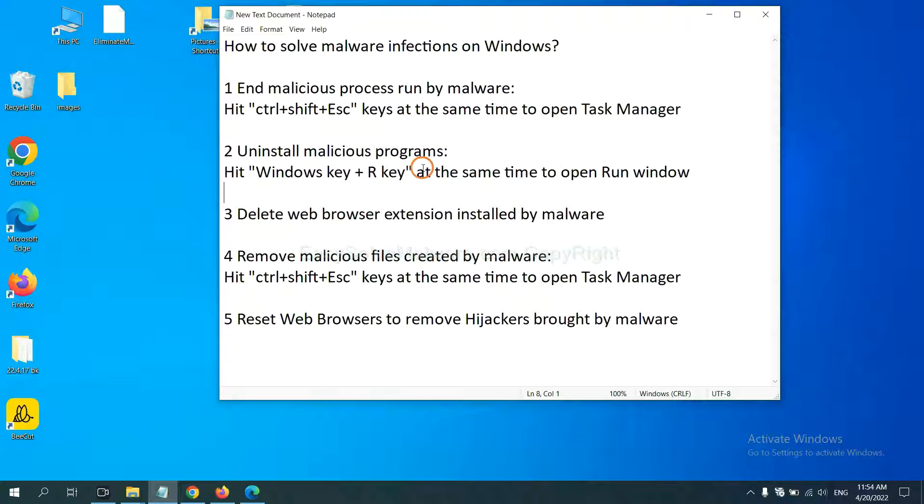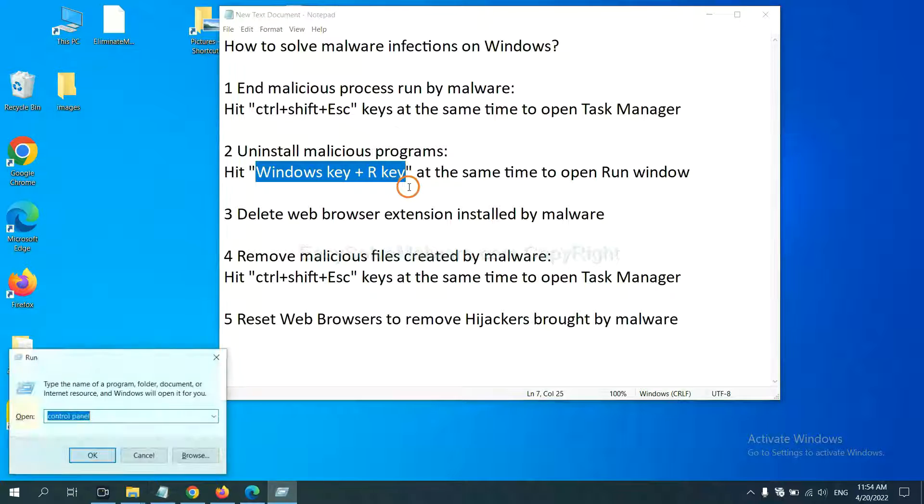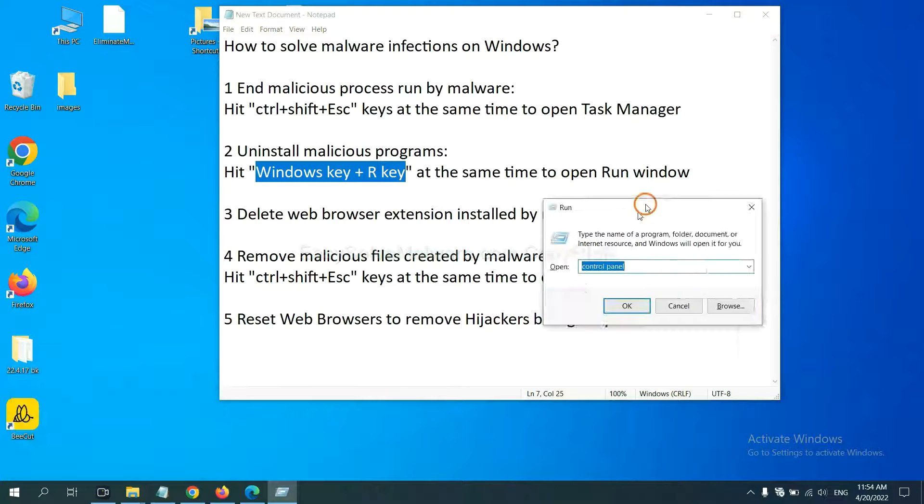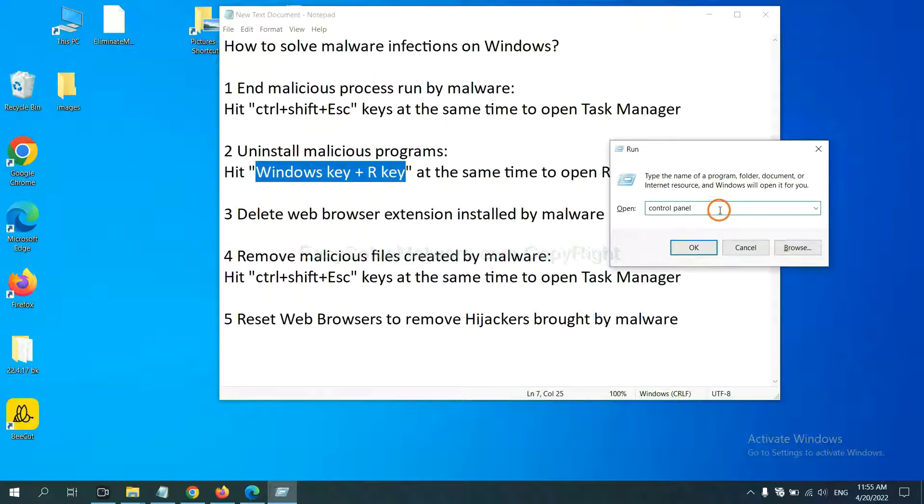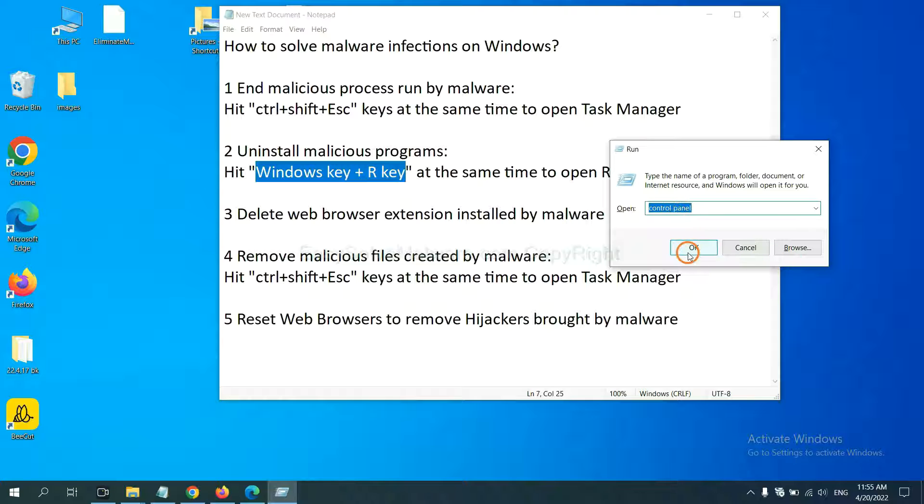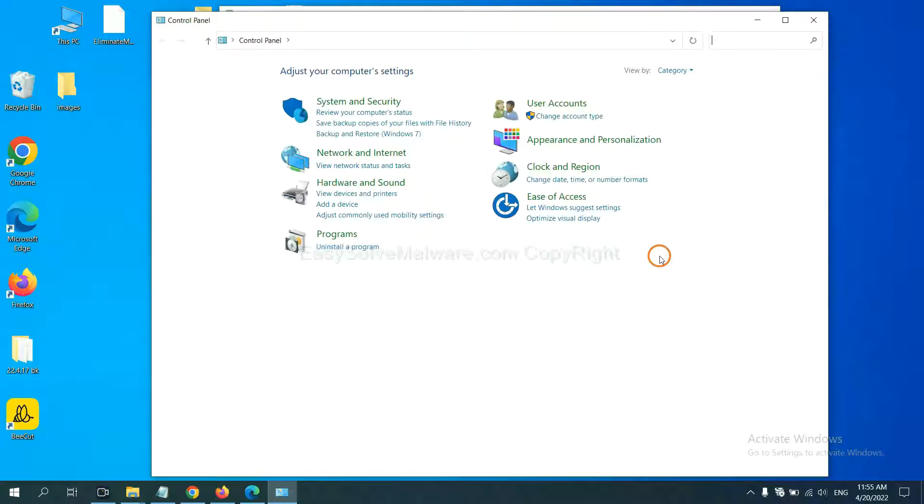Next, we need to uninstall malicious programs. Please hit Windows key and R key at the same time. Now you can see a Run window come out. You need to input Control Panel and click OK. And then click Uninstall Program.